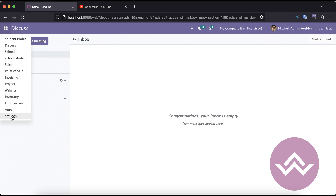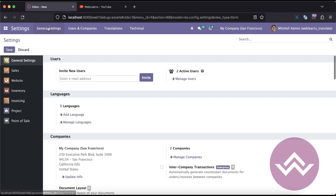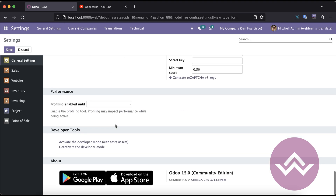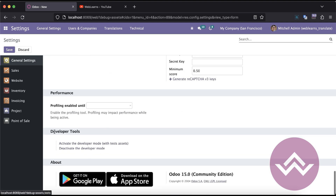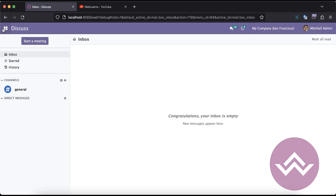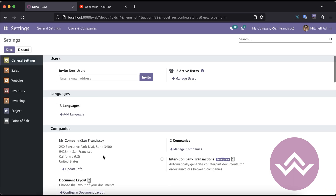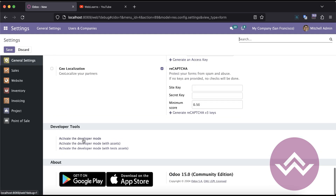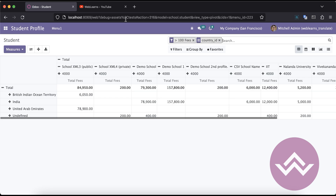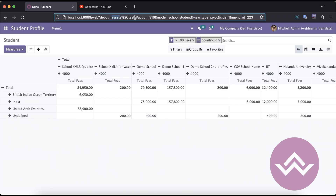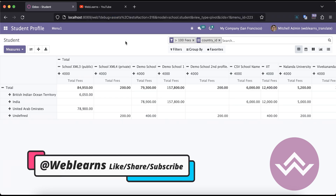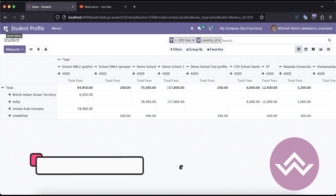If you don't know how to change the URL header, you can go to Settings and then General Settings, scroll to the bottom of the screen, and you'll see the Developer Tools section. From there you can see options for simple developer mode, debug with assets, and debug with test assets. Clicking any of these will automatically activate the corresponding debug mode.